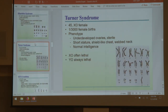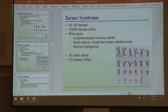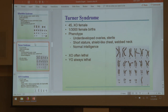Turner syndrome: unlike bugs where males are XO and that's fine, in humans XO is not all right. Turner syndrome individuals are considered female with only one X chromosome — they did not inherit a second sex chromosome of any sort. They are also sterile, with normal intelligence, and it can often be lethal. A YO is always lethal — humans cannot live with just a Y.